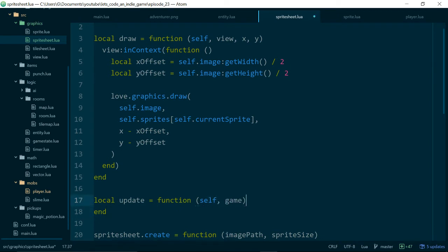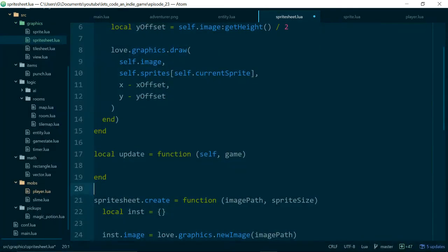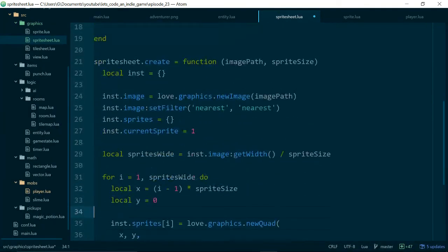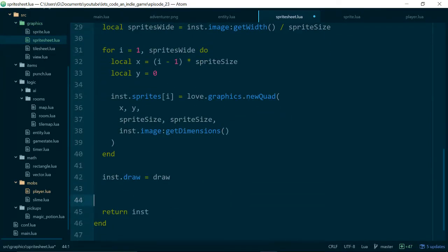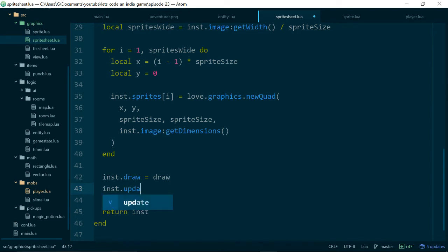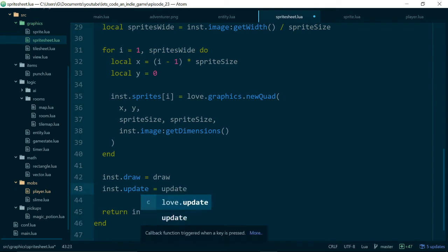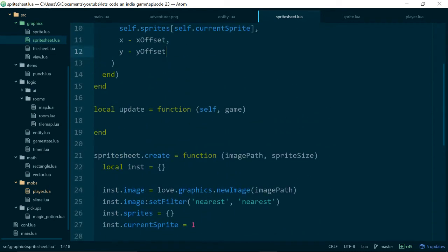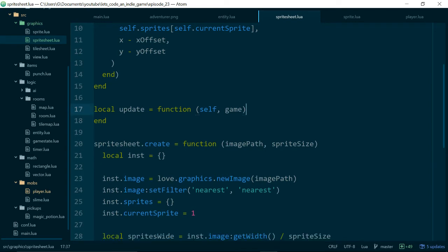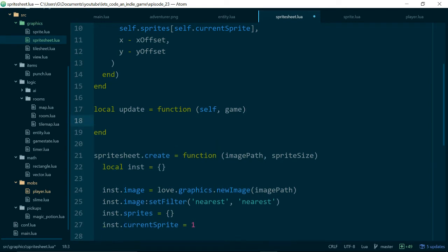And like most update methods we'll pass in the game state as the second argument. The first argument is just going to be self. Let's add it to our, let's add it to the instance of our sprite sheet so instance.update equals update. And now we want to update our sprite every time update gets called or update our current sprite every time update gets called.